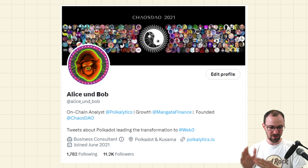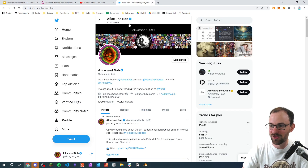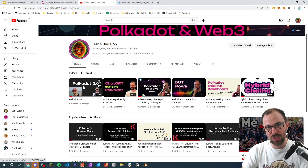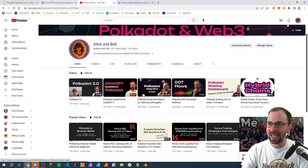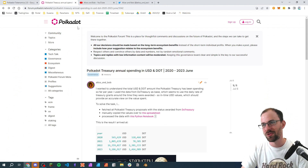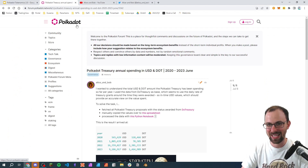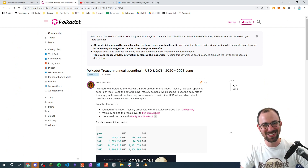That's it for today. If you find this content interesting, feel free to follow me on Twitter at Edison Bob. You can also learn more about Polkadot 2.0 — I recently posted about this on my channel. You can also feel free to participate in the Polkadot forum — it has very interesting discussions. Thank you for listening today. All the best, goodbye.